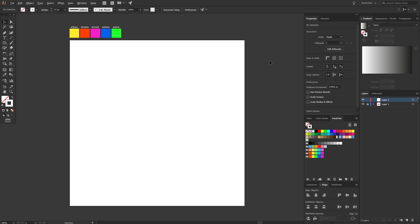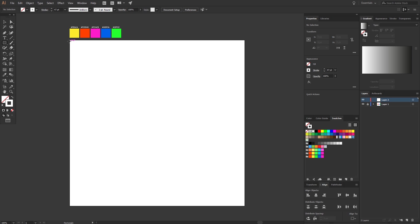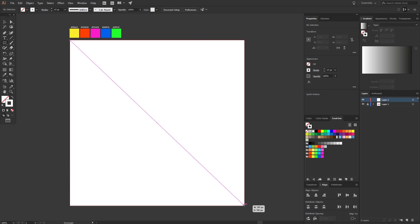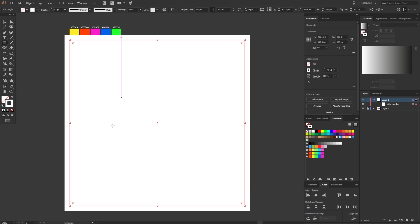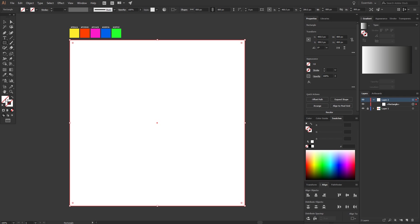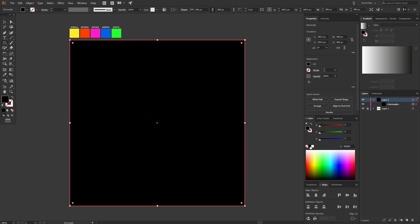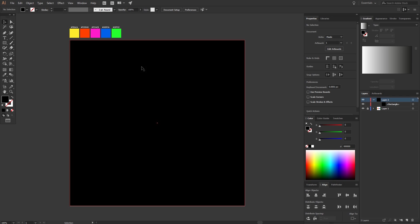Let's start with the background. Pick the rectangle tool, go to the top left corner and make a rectangle from there to the right bottom corner. Now pick the color black as a fill. To avoid that we accidentally move the background around, go to this small box and click it.